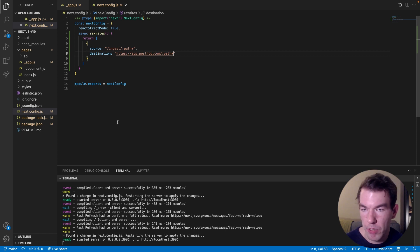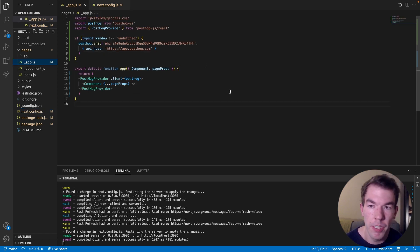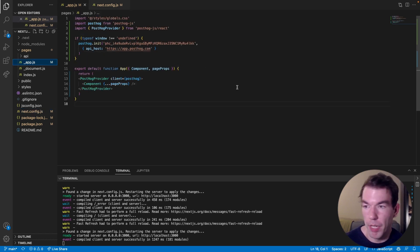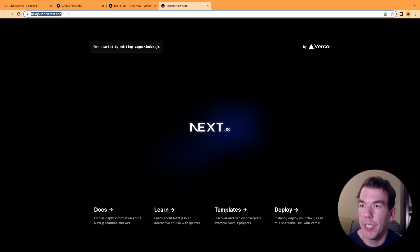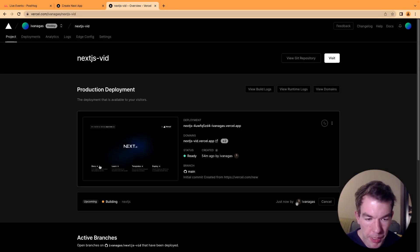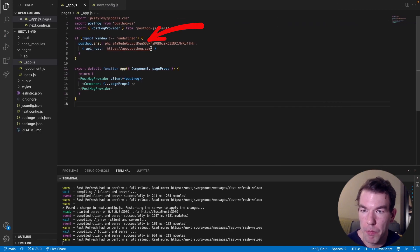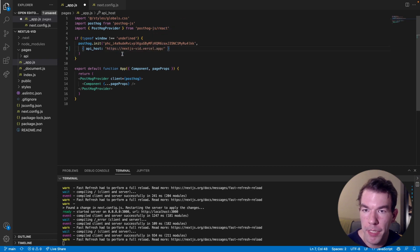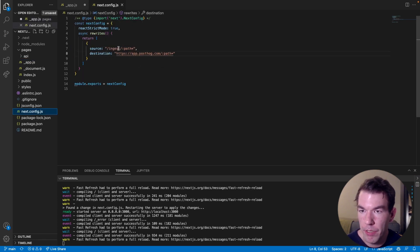We need to deploy it to Vercel and then get our link. We can use that link to replace the app.posthog.com API host. We have our Vercel app here and can see the live version. We'll copy that domain. While it's building, we can go back to our app and replace the API host with our domain slash ingest, which is the ingest path we just set.